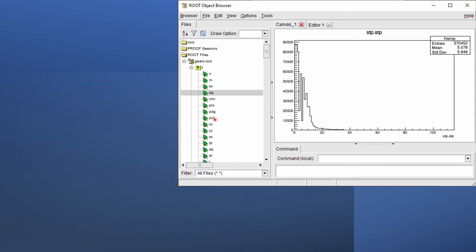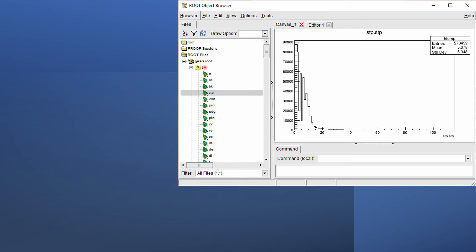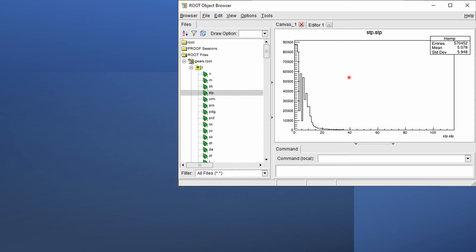In the left panel of the root browser, we should be able to find the root file. Expand it, we'll be able to see a tree with a lot of leaves on it. Tree is just a funny name root uses to call a spreadsheet. Leaves are just columns of the spreadsheet. Double-click a column name to draw the distribution of values saved in that column.